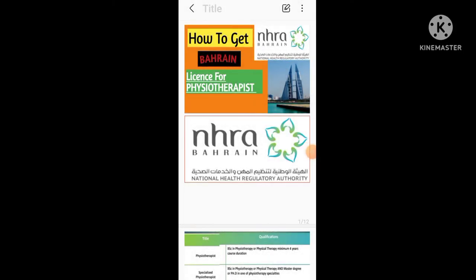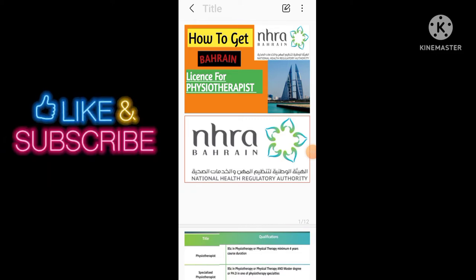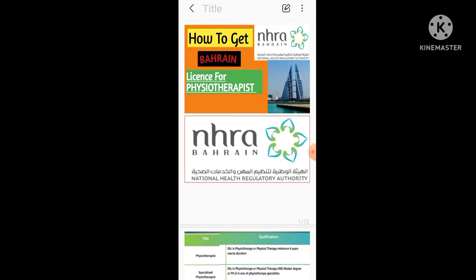Hello everyone, so the wait is over. Today our topic will be how to get a Bahrain license for physiotherapists. Many of you were requesting for Bahrain physiotherapy license or how to get Bahrain physiotherapy license, please make a video on it. So I have gathered much information about it and we'll discuss today about how to get a license for physiotherapist.